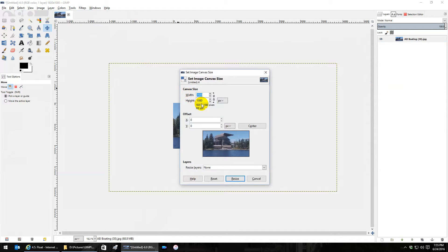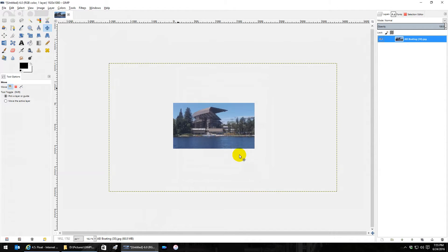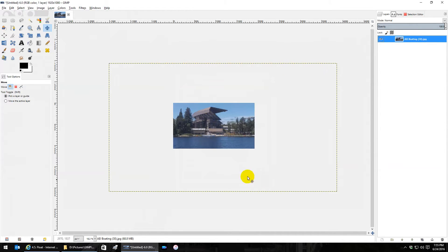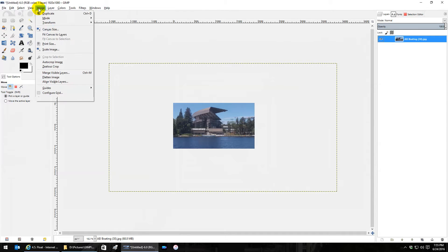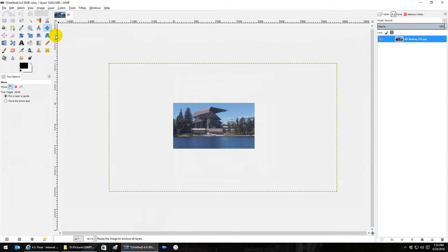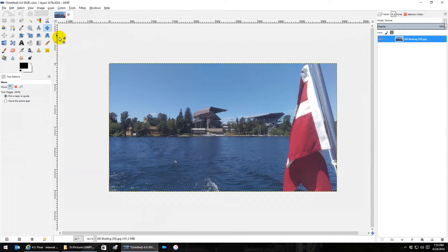If I like this picture and I want the canvas to expand to the size of the picture, then I go to image fit canvas to layers. That means the canvas is going to expand to the biggest layer you have or combination of layers that you have.